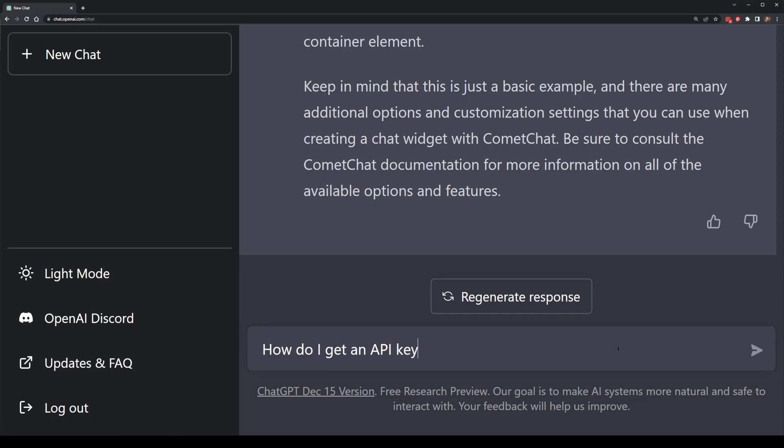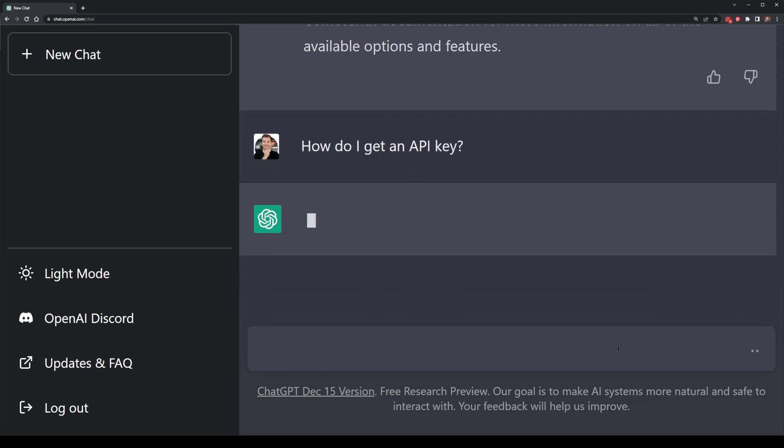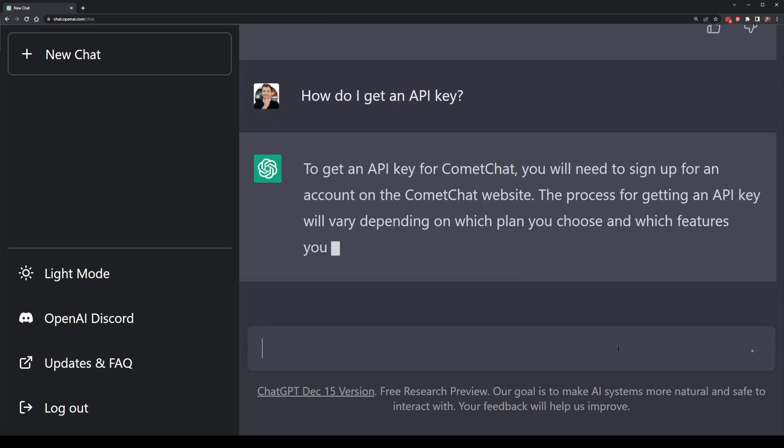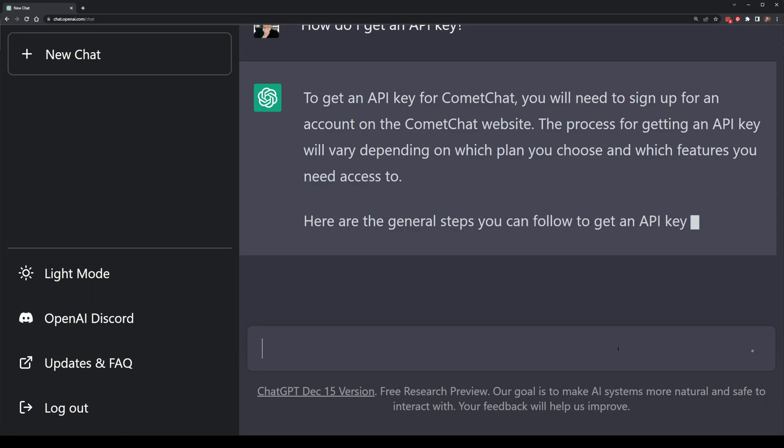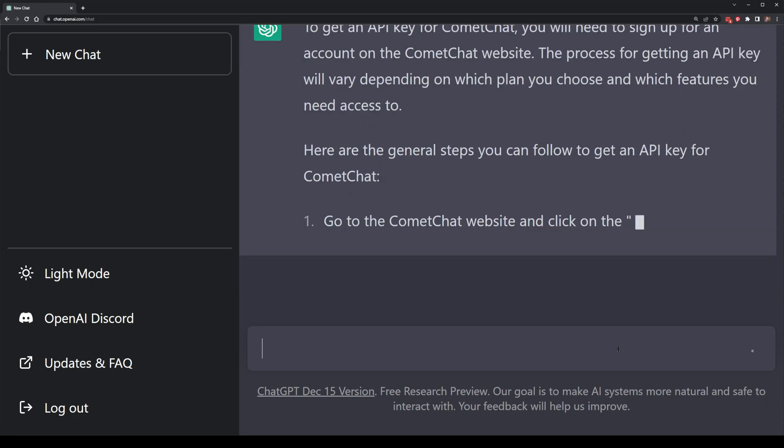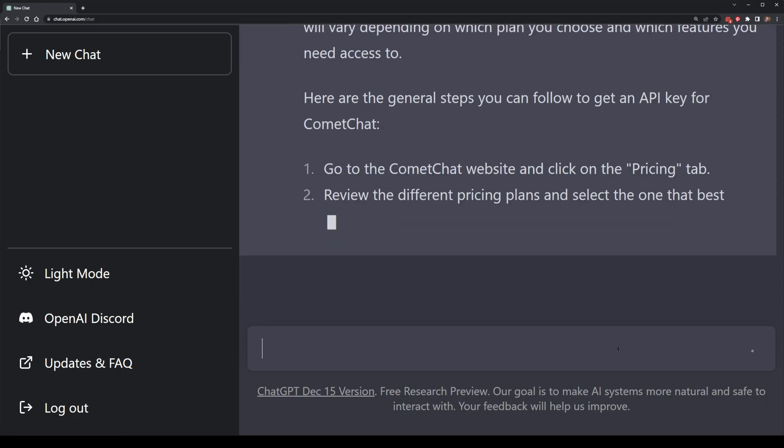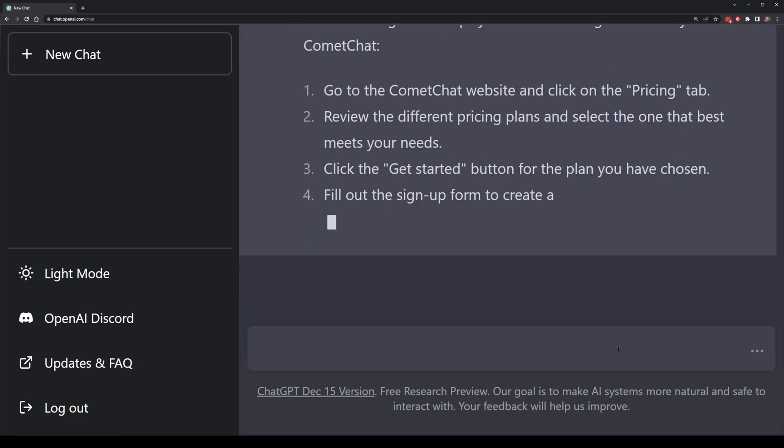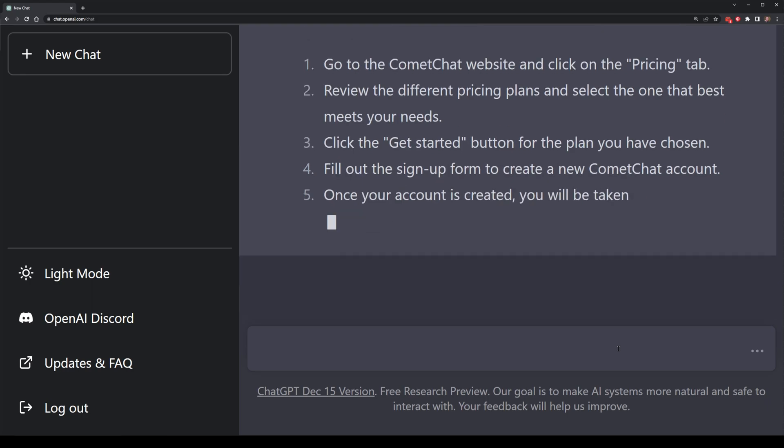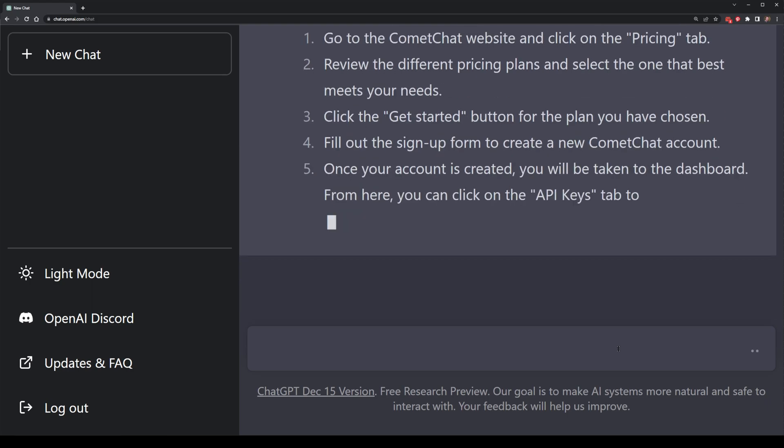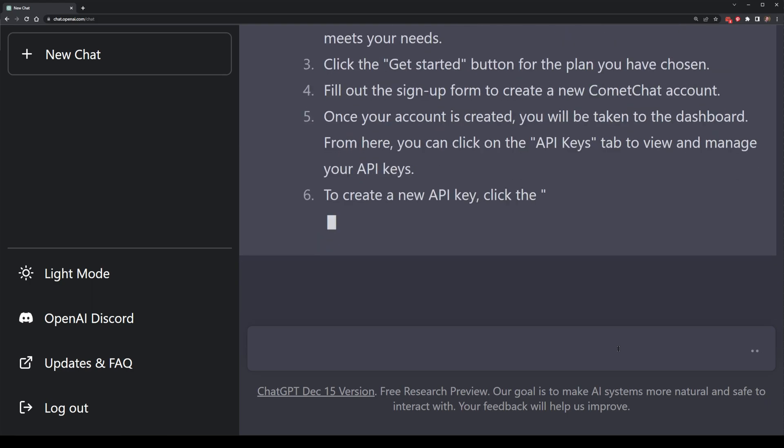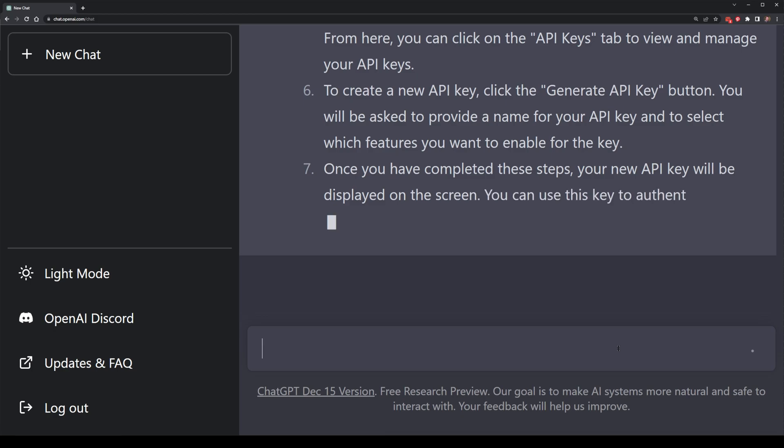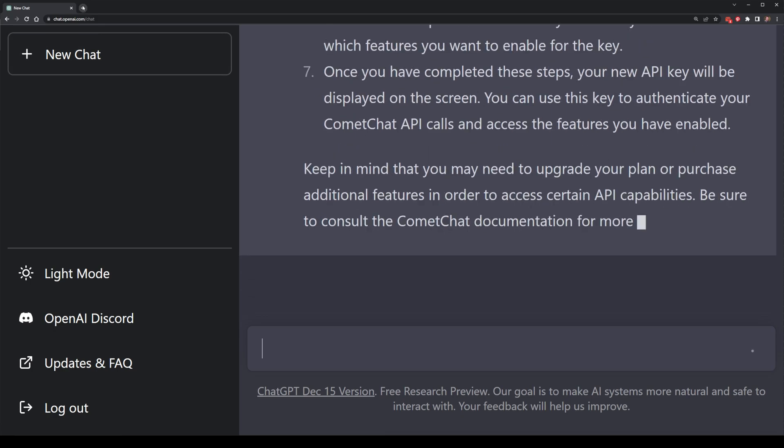So instead, I'm just gonna ask ChatGPT to tell me how. The response here isn't that surprising, and I should have figured it out. I'll simply need to head over to the CommaChat website, sign up for a brand new account, and then log into the dashboard to pull an API key across. So let's do that right now.